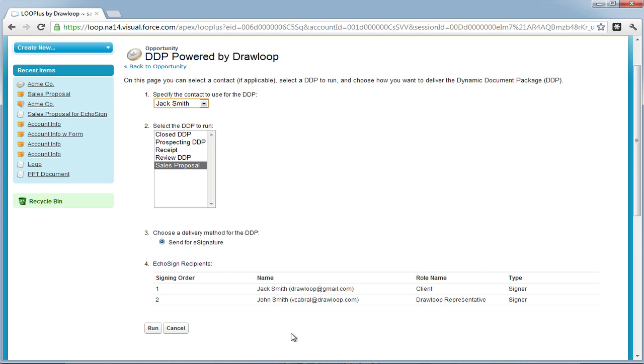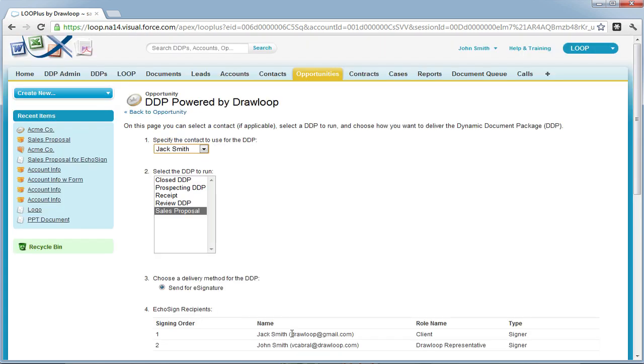Your recipient should be defaulted in Section 4 of the Visualforce page. And that is how you add an Ecosign delivery option to a DDP. Thank you.